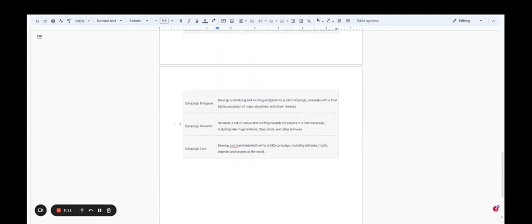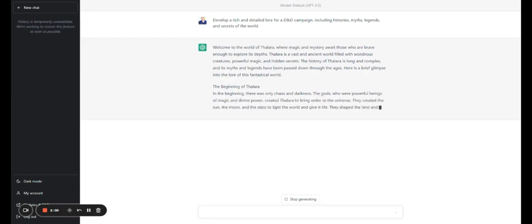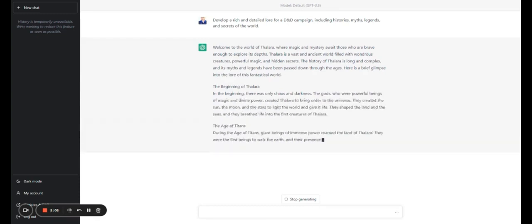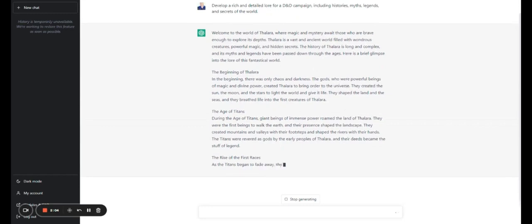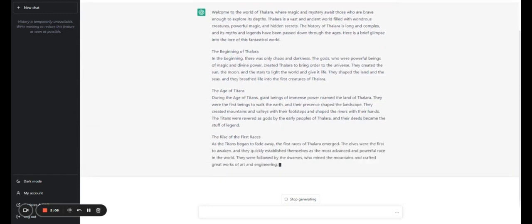Then there's campaign rewards. Generate a list of unique and exciting rewards for players and characters in a D&D campaign. That can be magical items, titles, lands, and other bonuses. And you can also come up with campaign lore to develop a rich and detailed lore for a D&D campaign, including histories, myths, legends, and secrets of the world.